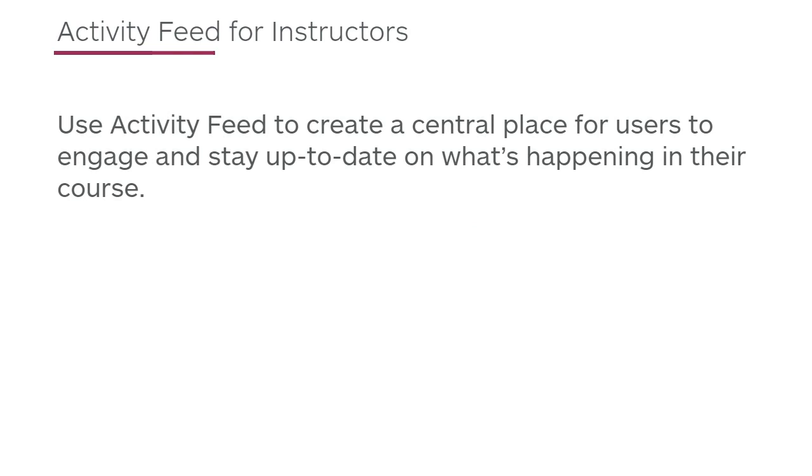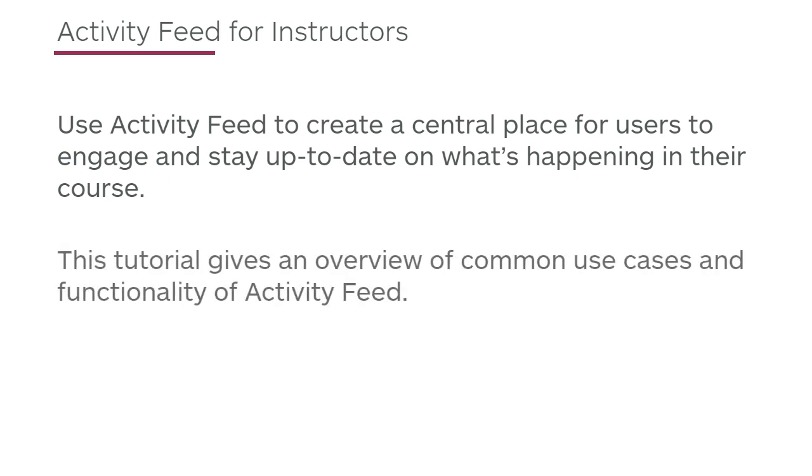Use Activity Feed to create a central place for users to engage and stay up-to-date on what's happening in their course. This tutorial gives an overview of common use cases and functionality of Activity Feed.